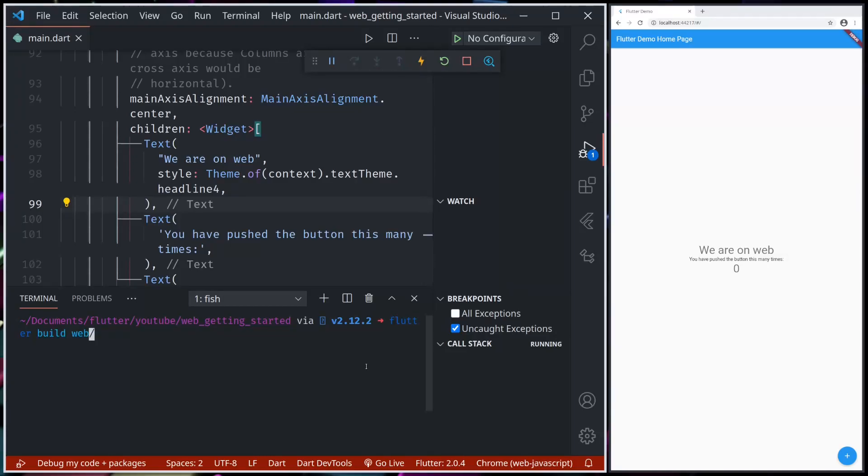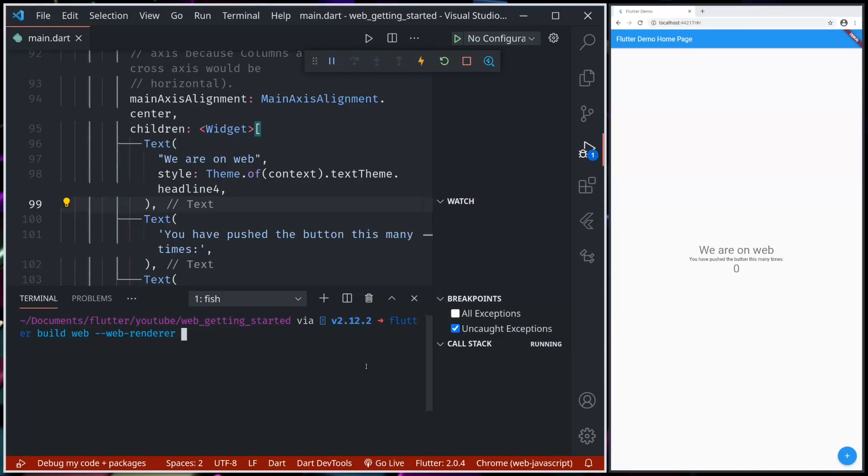Now building for the web, we have three options. We can use flutter build command, flutter build web. We can build for web using flutter build web, and we can pass web renderer, and it has three different values: first is auto, second is HTML.